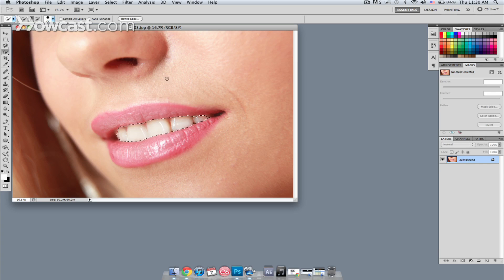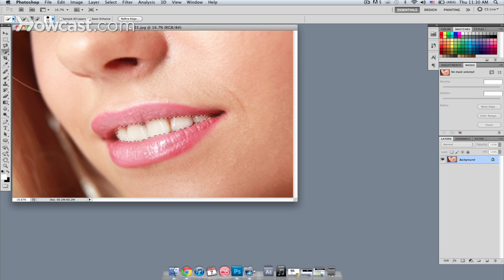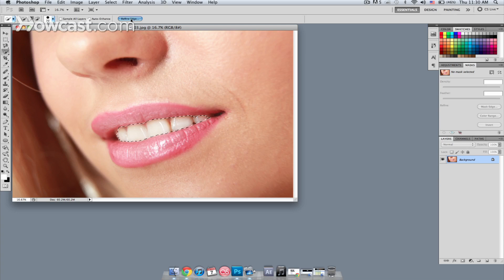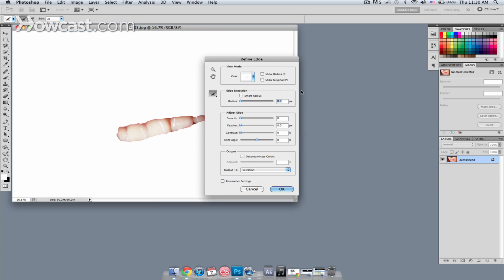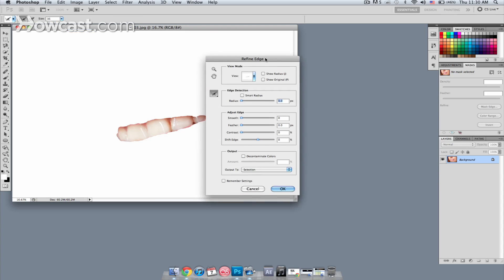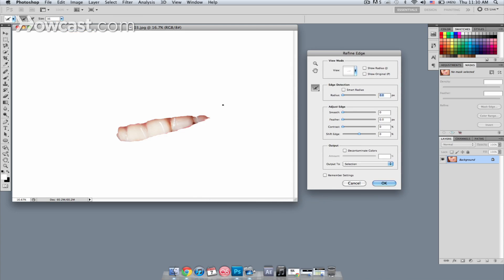Now, I want to refine this edge a little bit, refine my selection so I can try to get some of that gum out of the selection. So I'm going to click the Refine Edge button, and that will bring up a new window where the teeth are on their own against a white background. I'm going to start out by smoothing the selection a little bit and maybe feathering it just slightly.